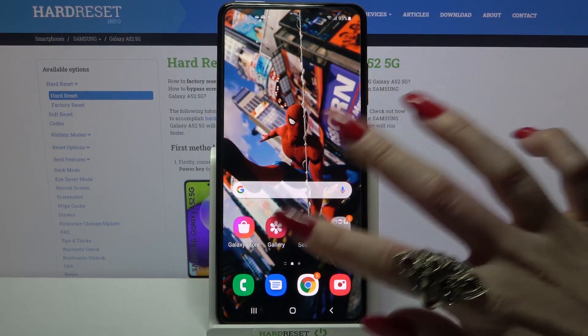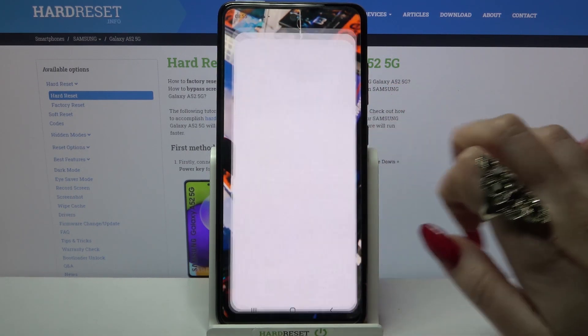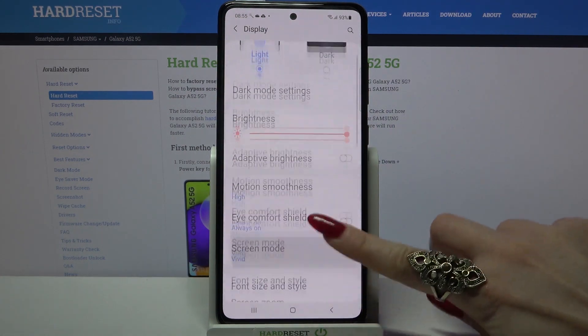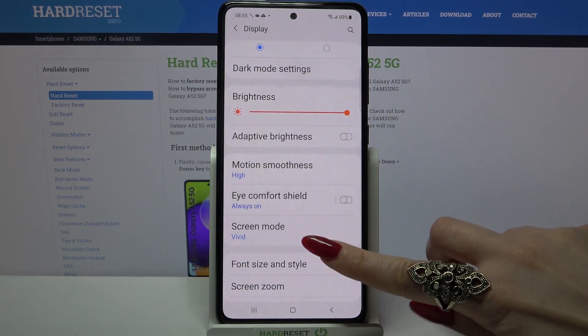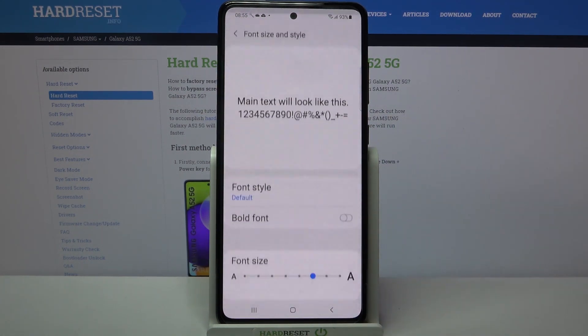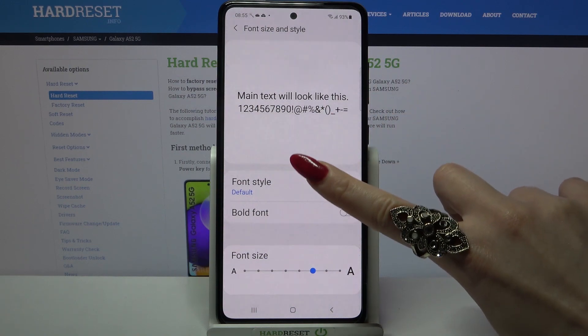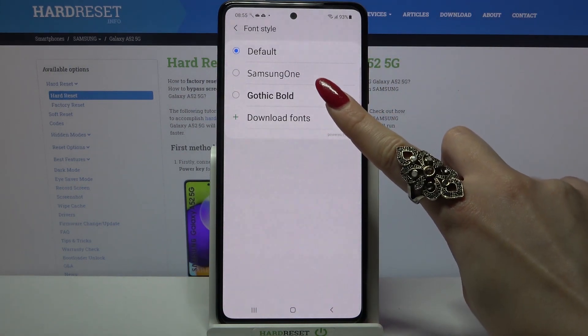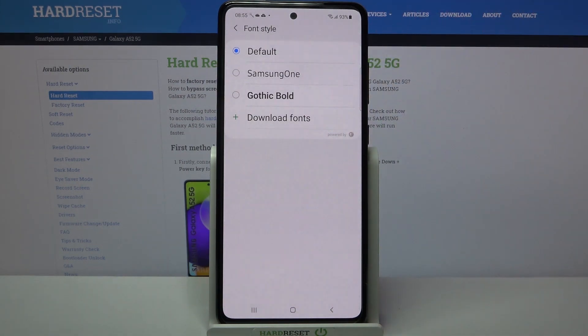First of all go into Settings, then you need to choose Display, scroll down a bit and tap on Font size and style. Over here click Font style and tap on Download fonts.